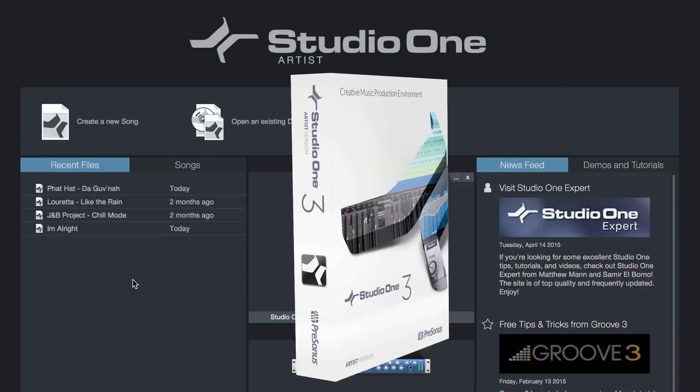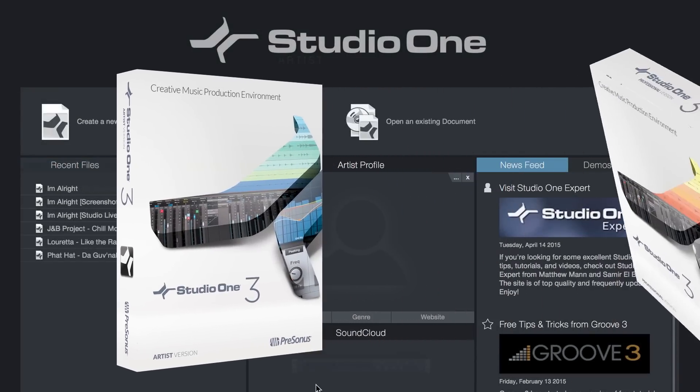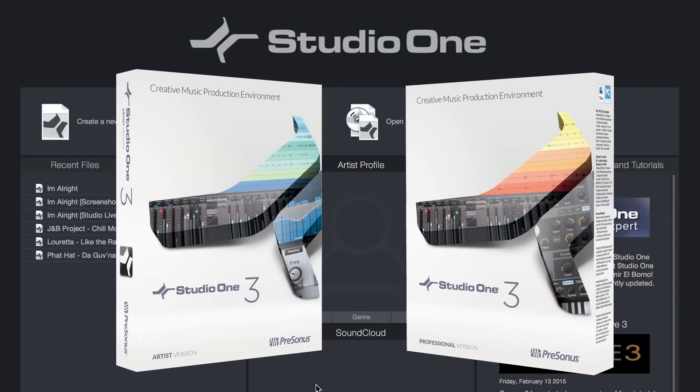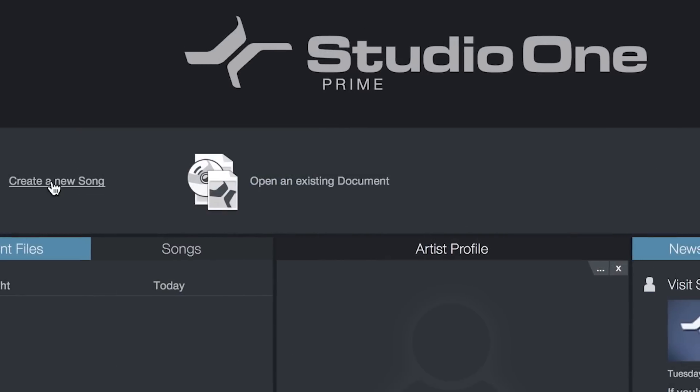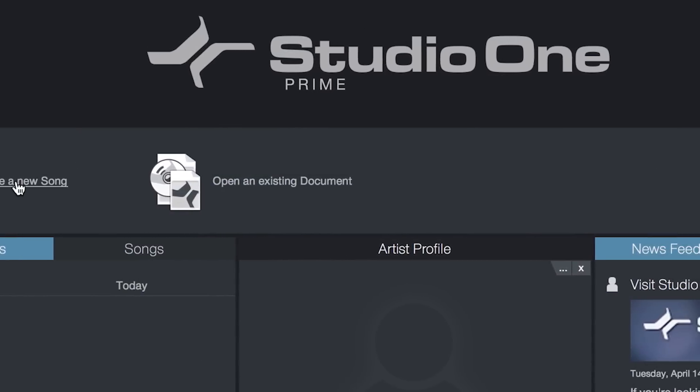Studio One comes in three flavors: Artist, Professional (our flagship version), and Prime, a fully functioning free version.